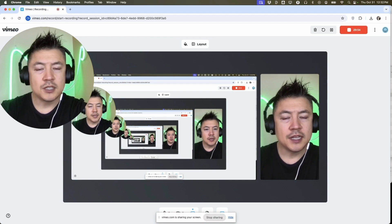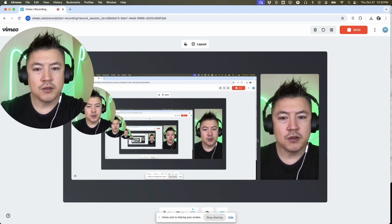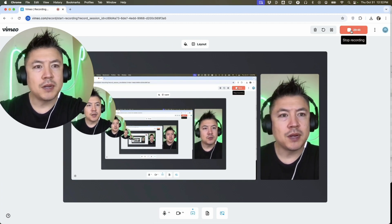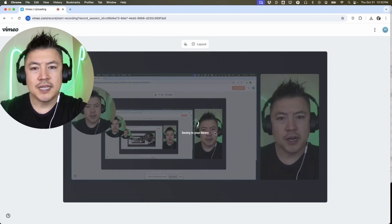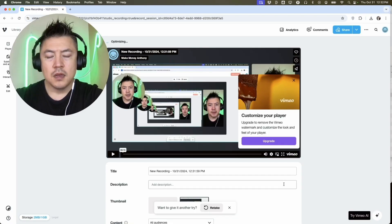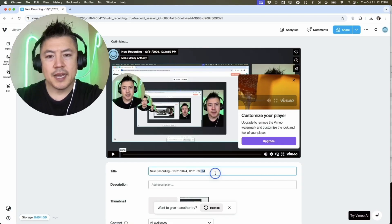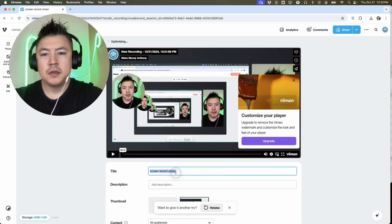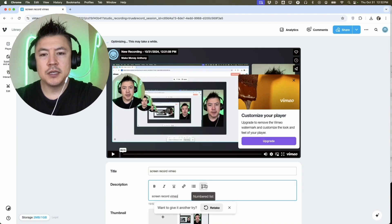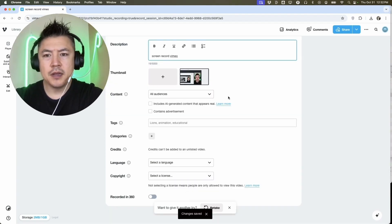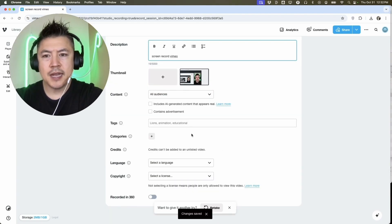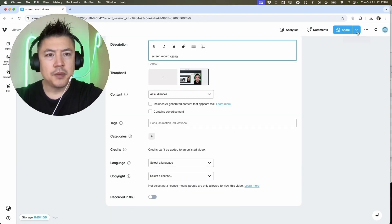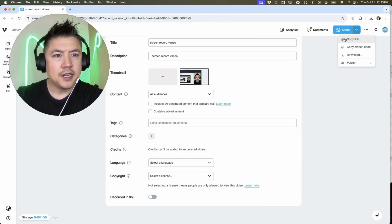Now if you want to stop it, just click on this red button again. All right, now it's saving to my library. Okay, so now we can go ahead and name it. We'll do Screen Record Vimeo. We can add a description, you can add a thumbnail, go ahead and tag it if you want.